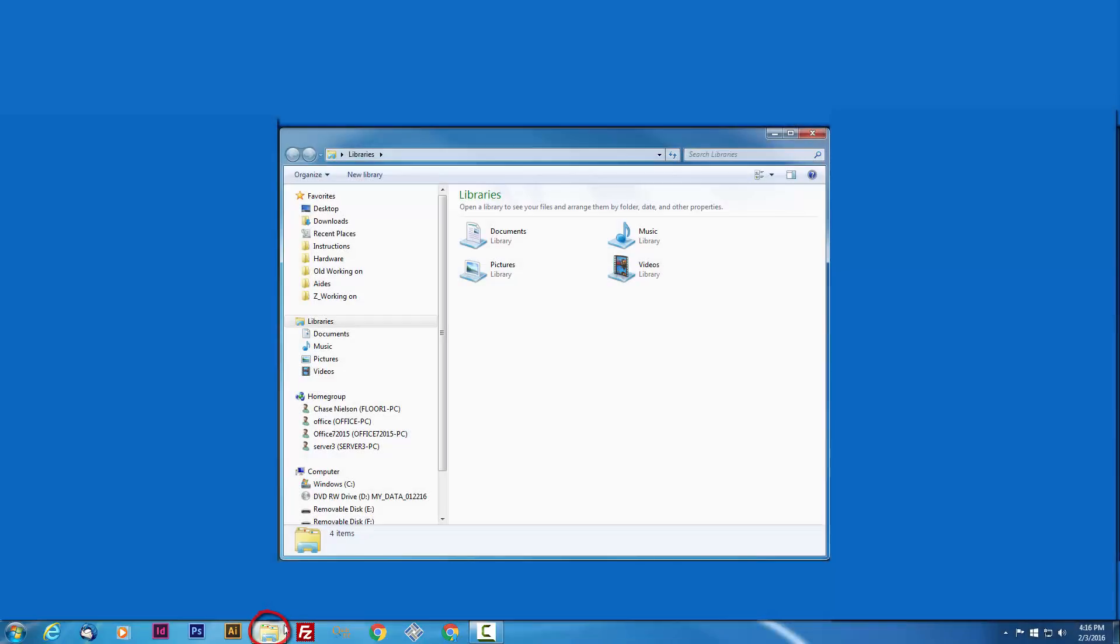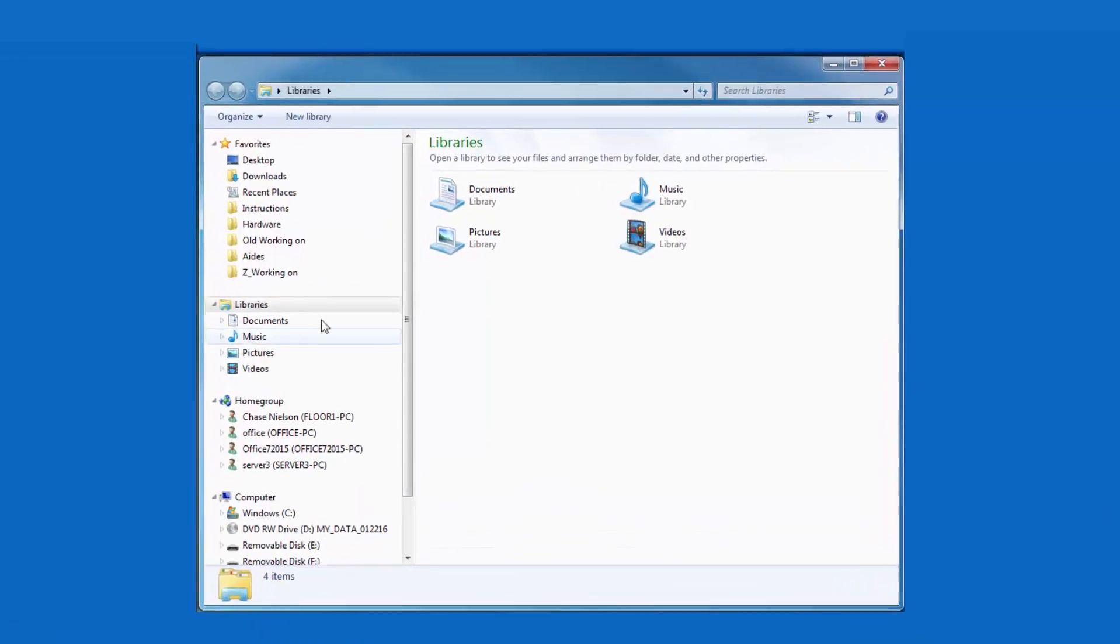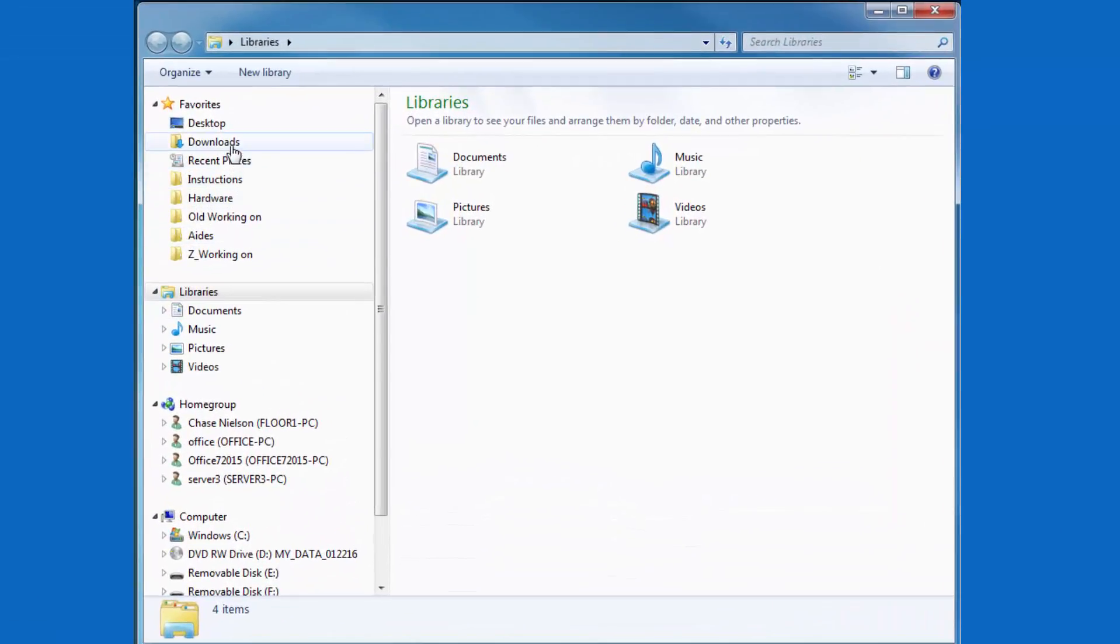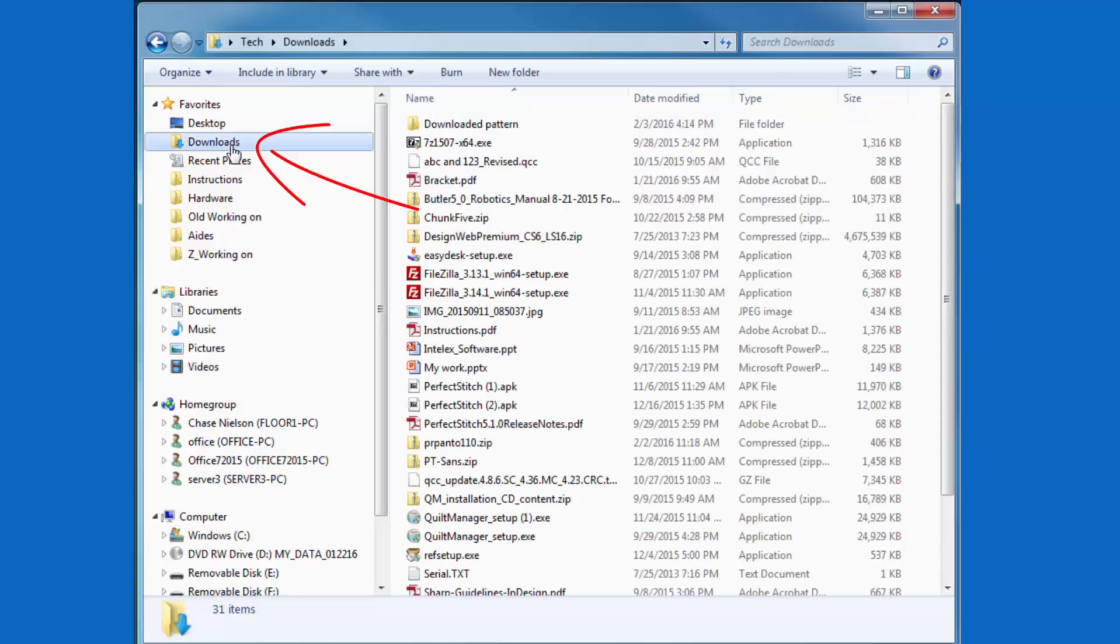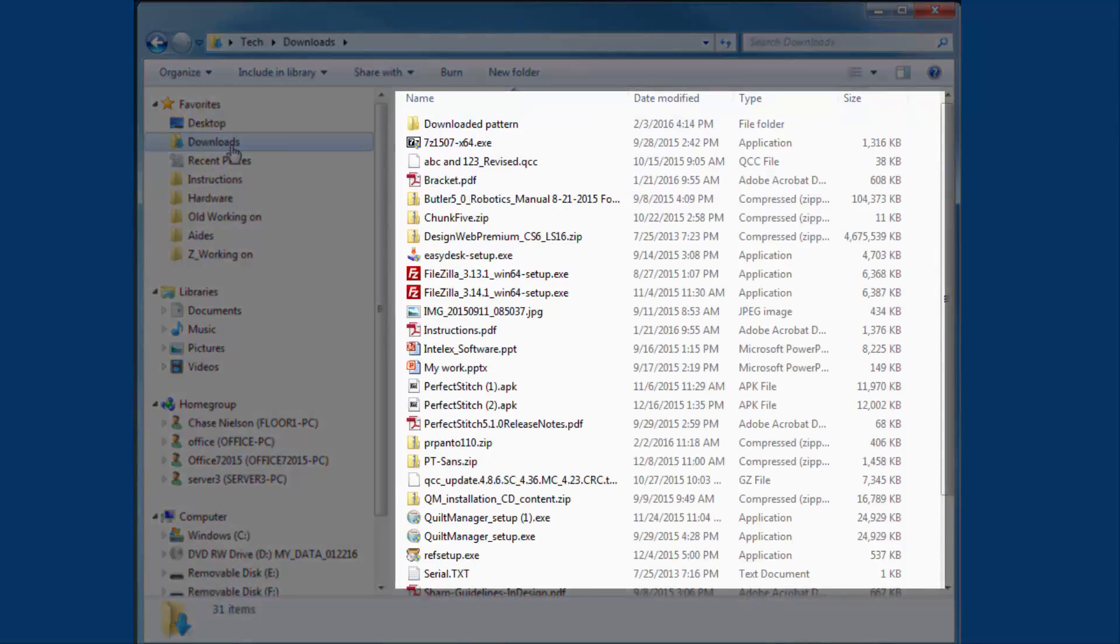First you will need to locate the downloaded file. By default, Windows will place all downloaded items in the Downloads folder. This should be the case unless you have told Windows to save downloaded items someplace else. Select Downloads from the left navigation bar. You will see a list of the items that you have downloaded.